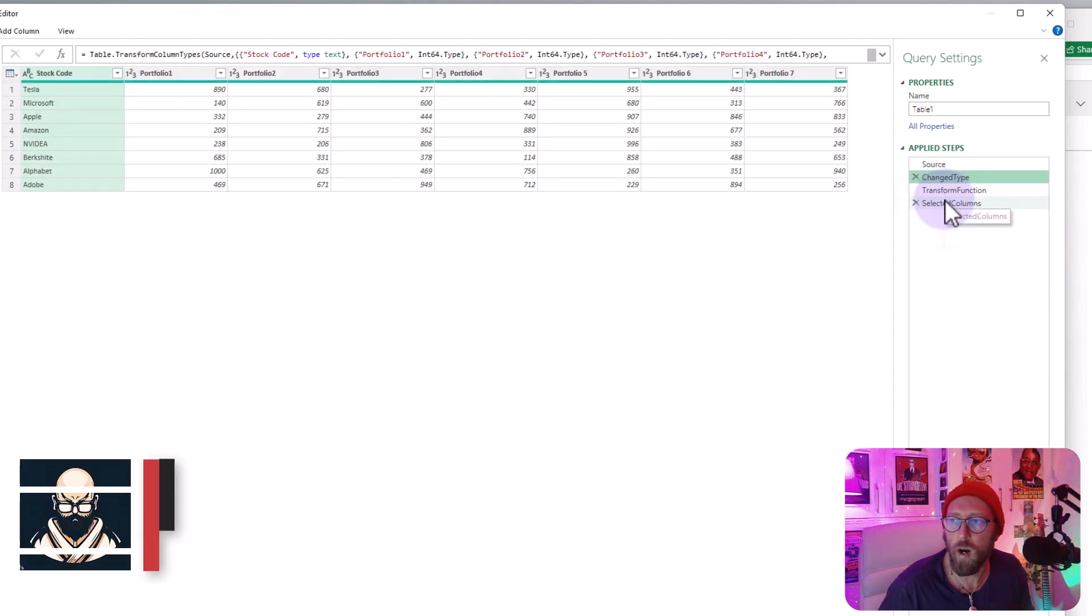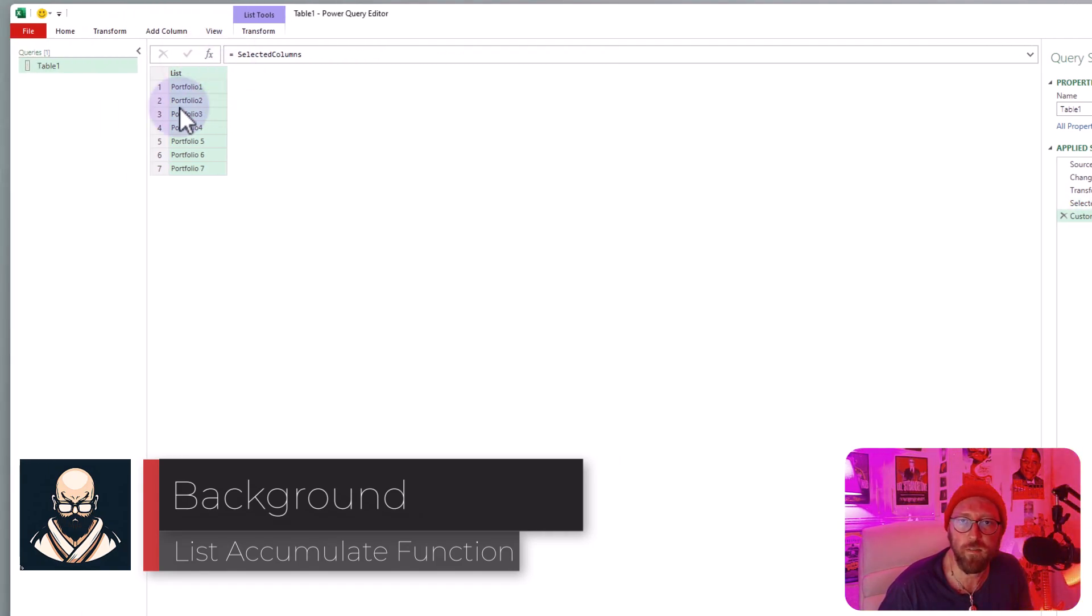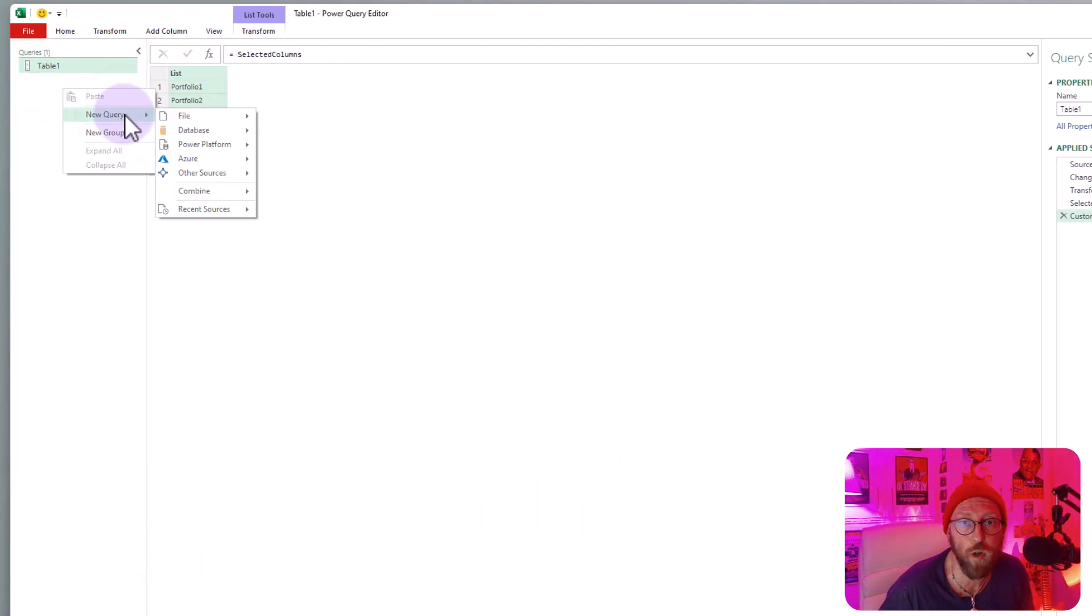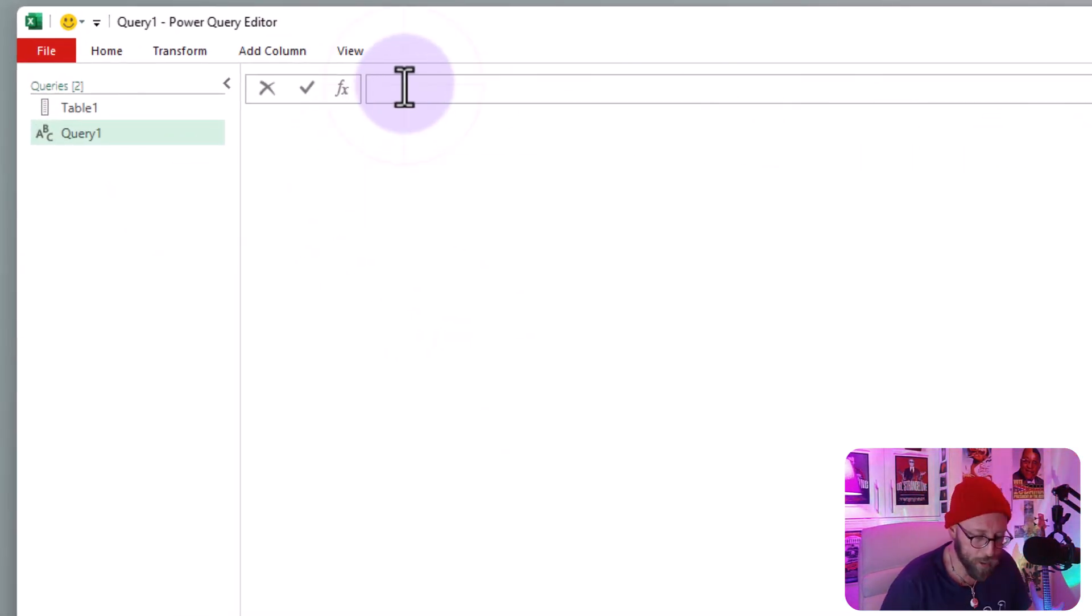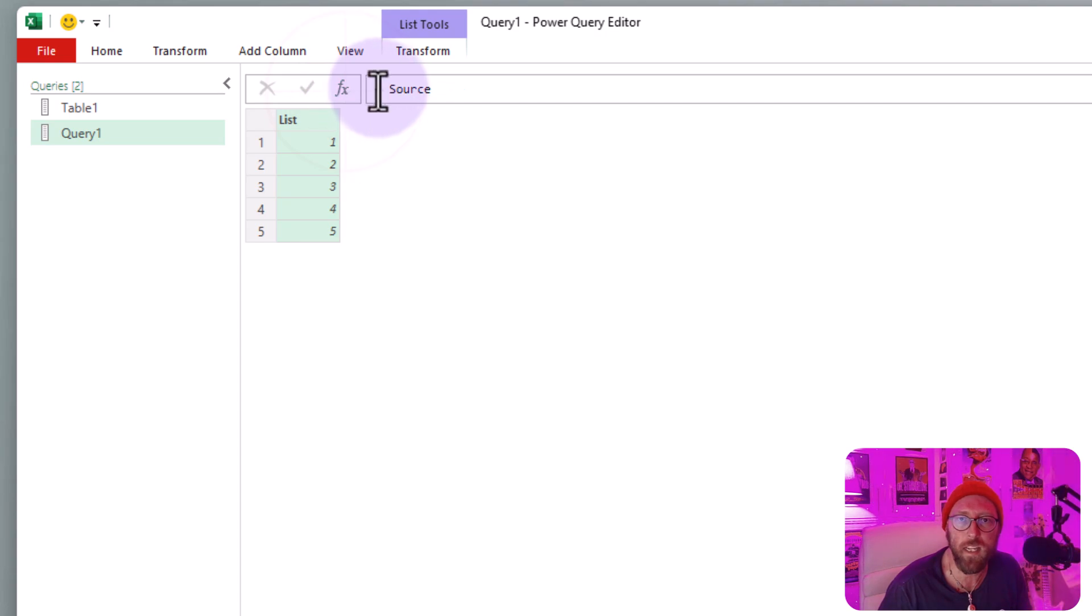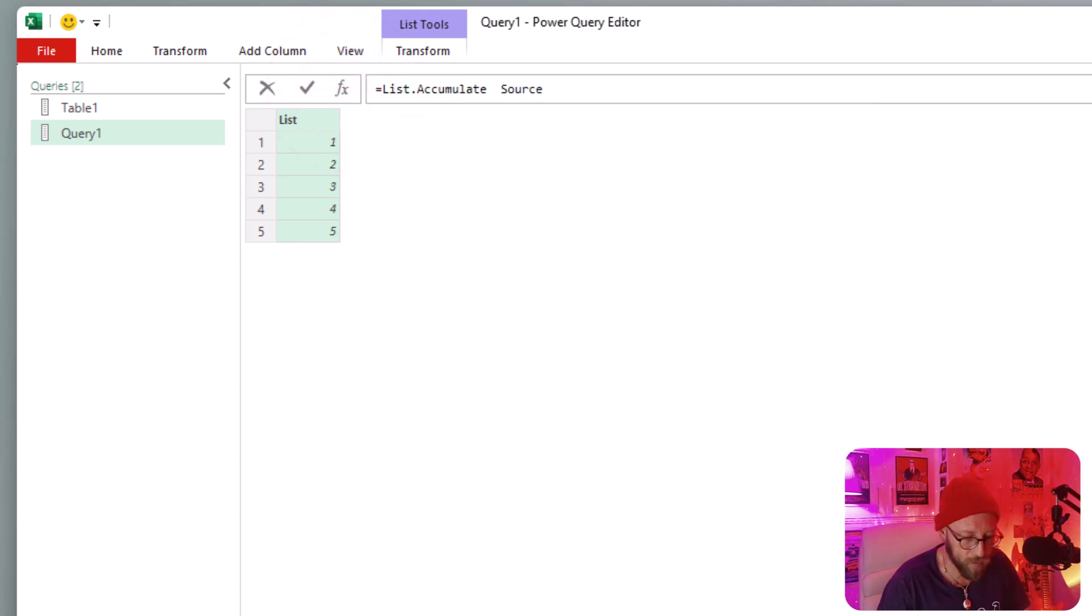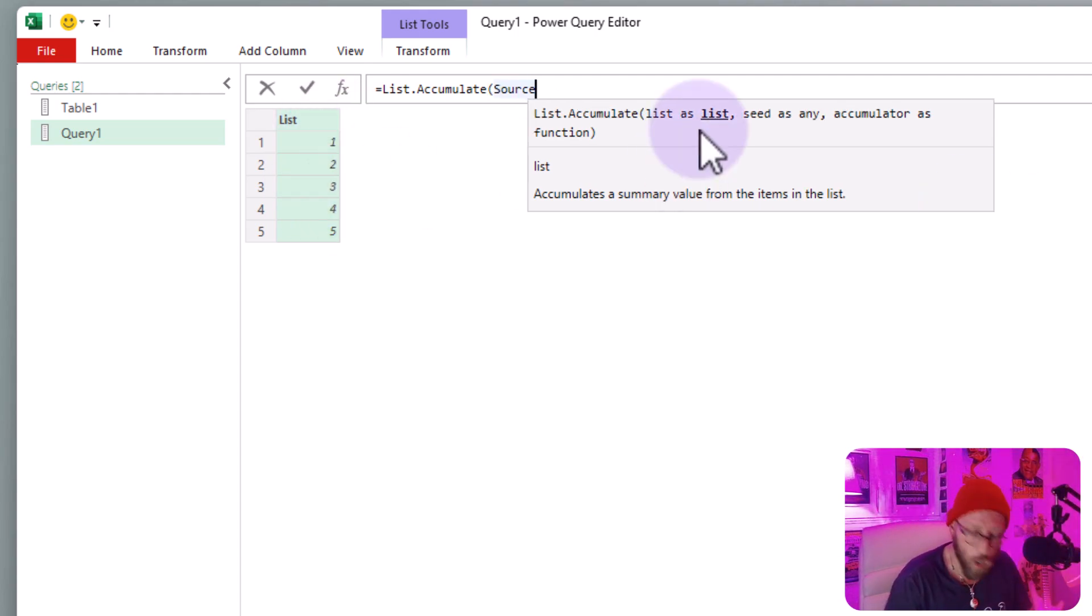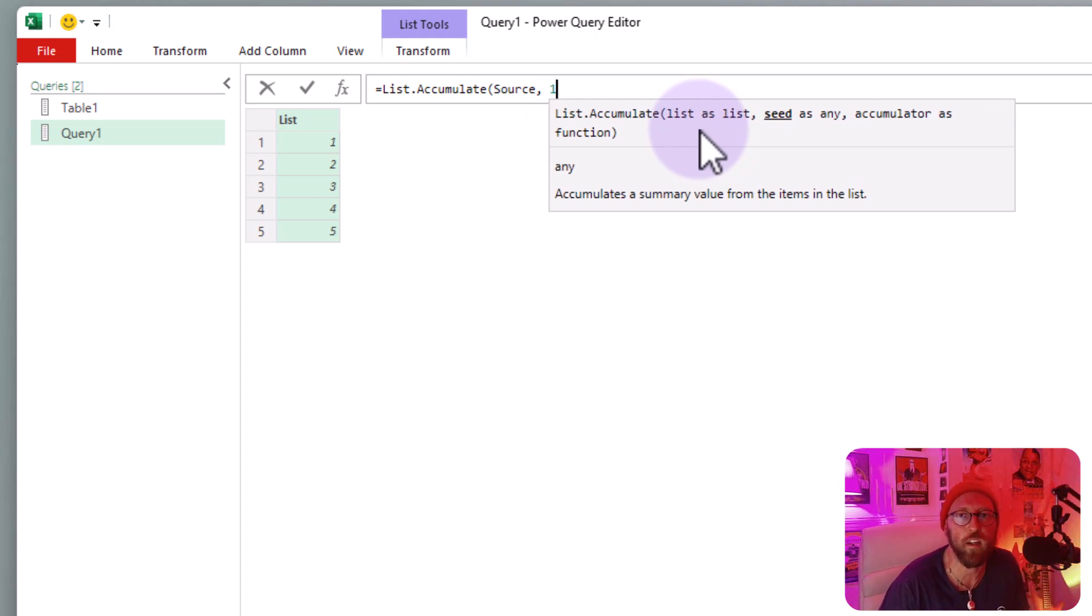We are basically ready to use list.accumulate. But before that, let's quickly show you how list.accumulate works. Let's start a new query, blank query. And in here, I'm going to create a new list. One, two, three, four, five. So we have a list of five numbers. What I'm going to do is I'm going to quickly use list.accumulate just to demonstrate how it works. We're going to start with a list. This is the list of five numbers. We want to seed. So seed basically means where do you want to start? I want to start at the value of one. That's that very first value.